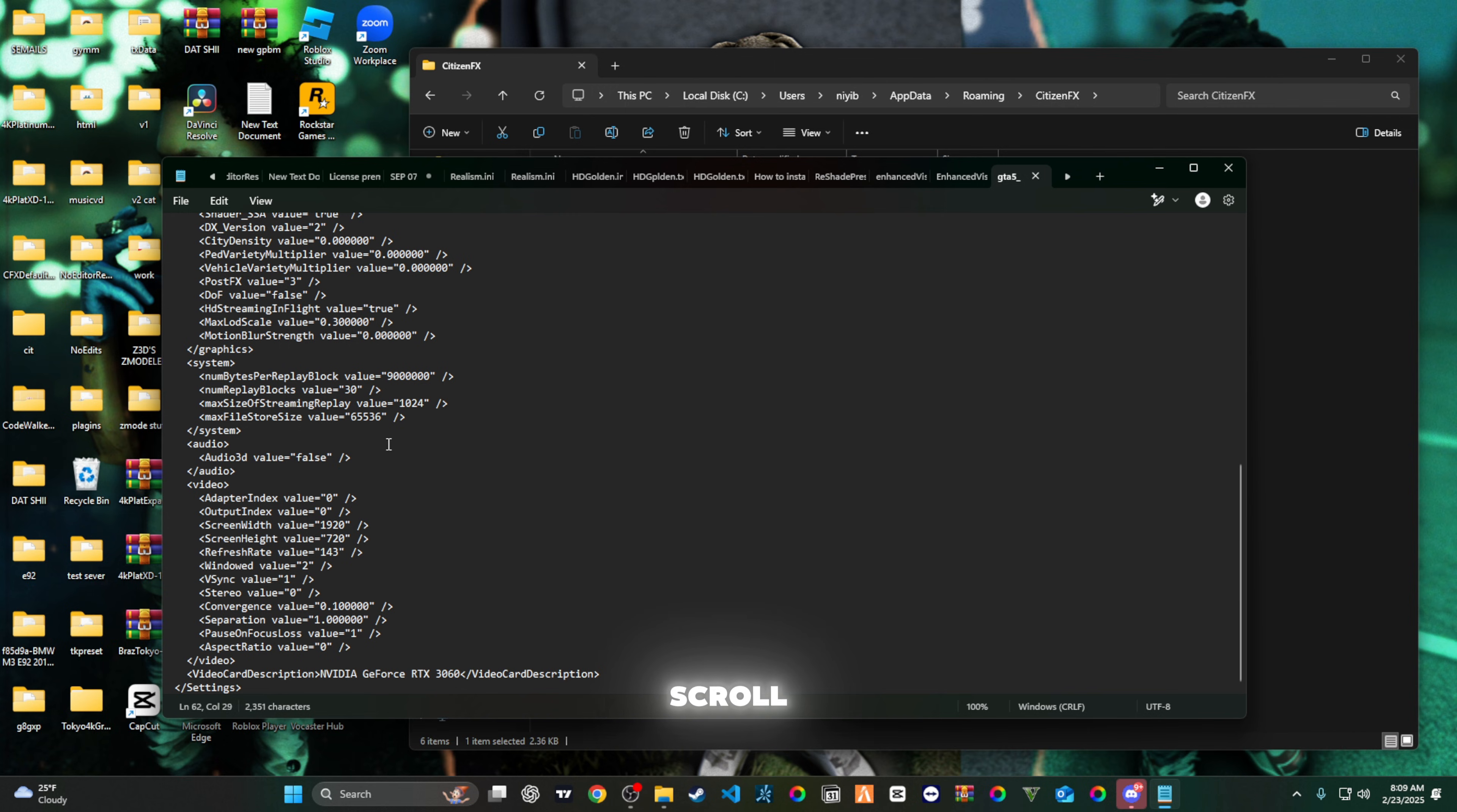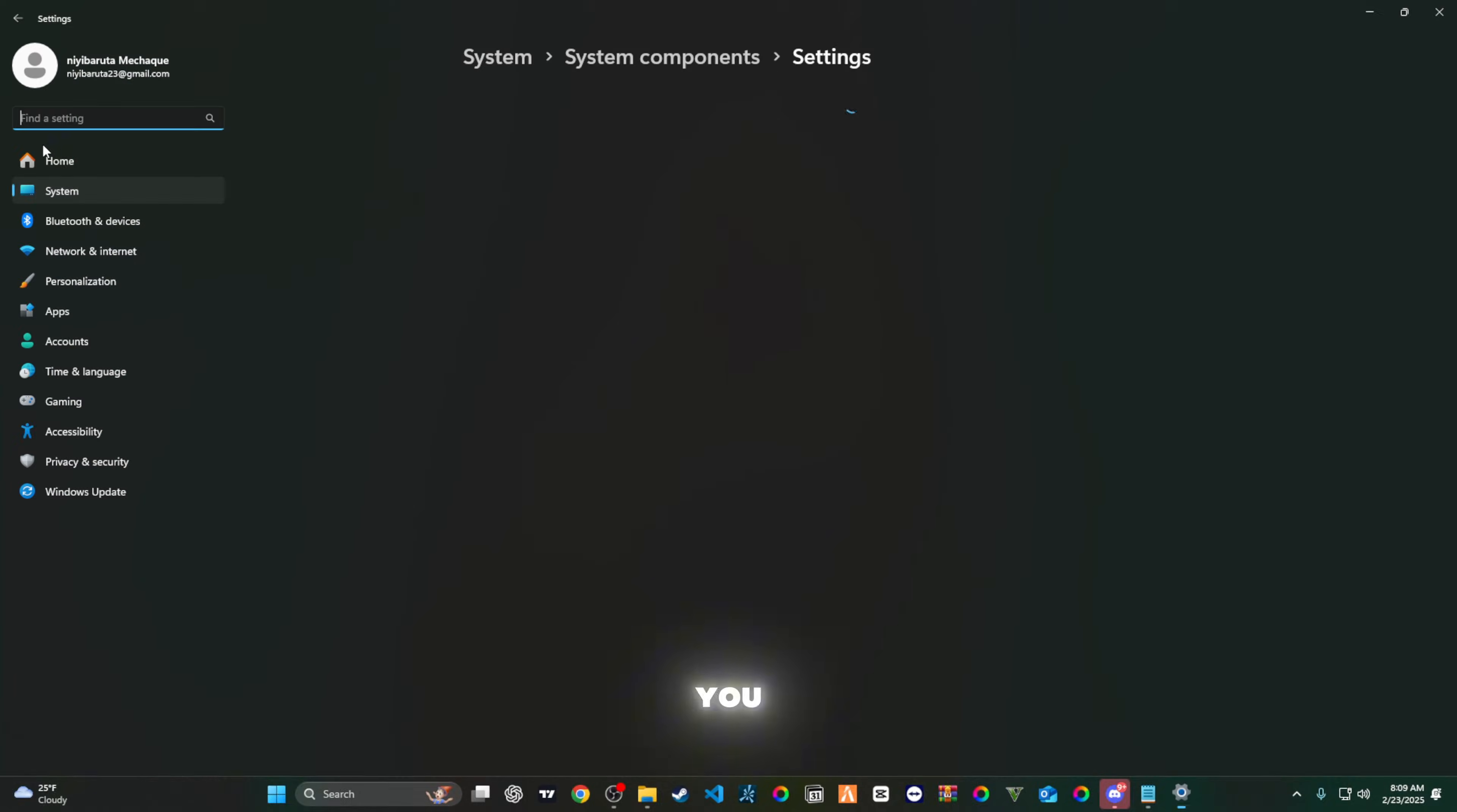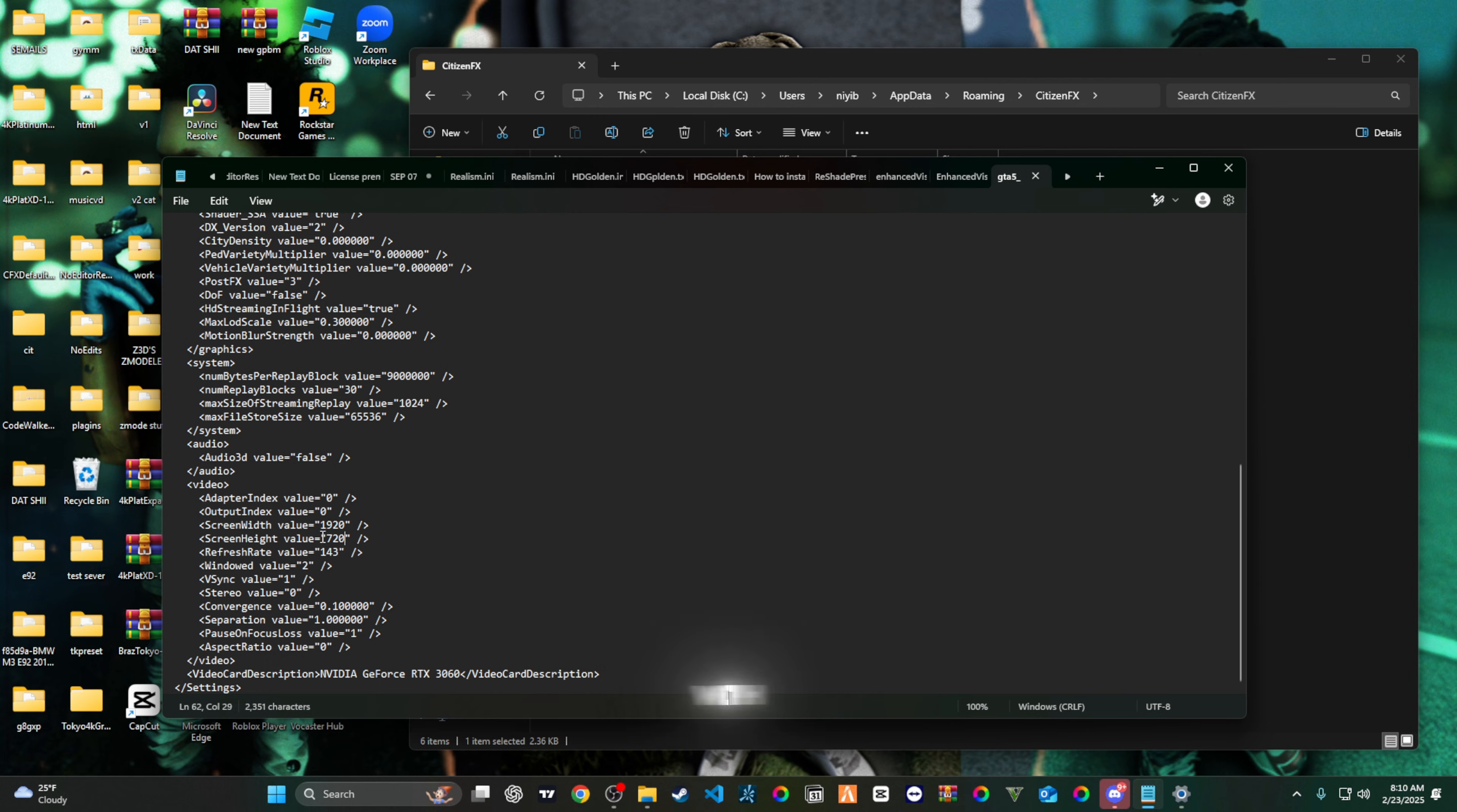Basically you're gonna go over here to your settings. Check everything, make sure everything is okay. Come over to your display, come over to your display settings, and you're gonna look at your resolution. My resolution is 1920 by 1080p, so that's what you would input. Make sure everything is right. As far as the width, you follow what it is for your display. So I'm gonna put in 1080.